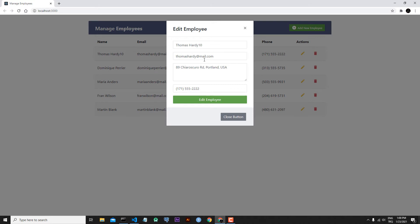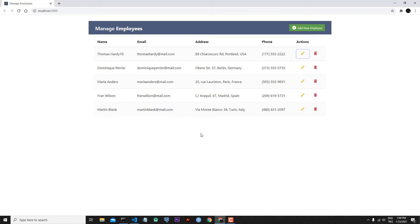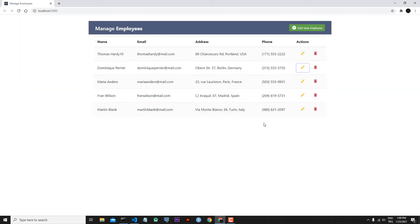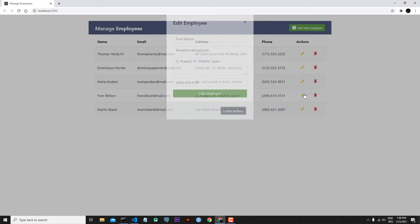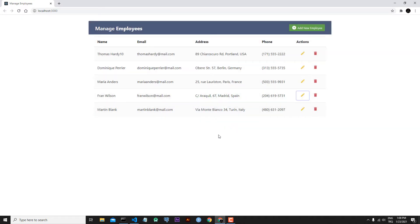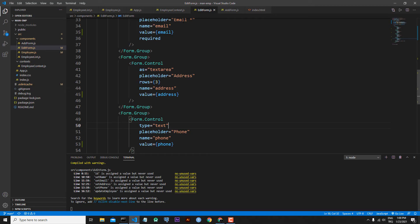Let's go back to our application. As you can see, we are now receiving existing information from our employee. Let's close here — for example, let's check Dominic: we have Dominic's information. Let's check another one and we have that information. Let's make a summary of what we did.